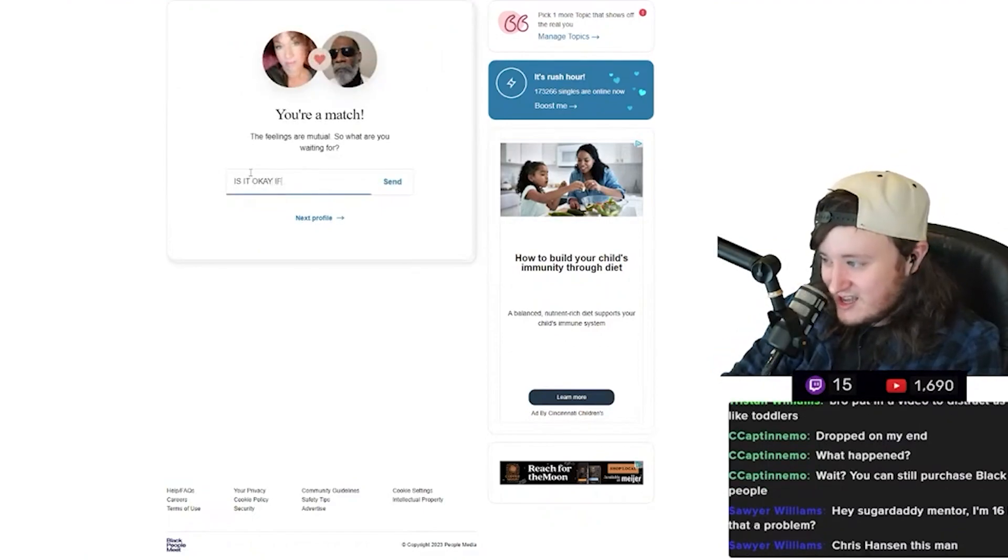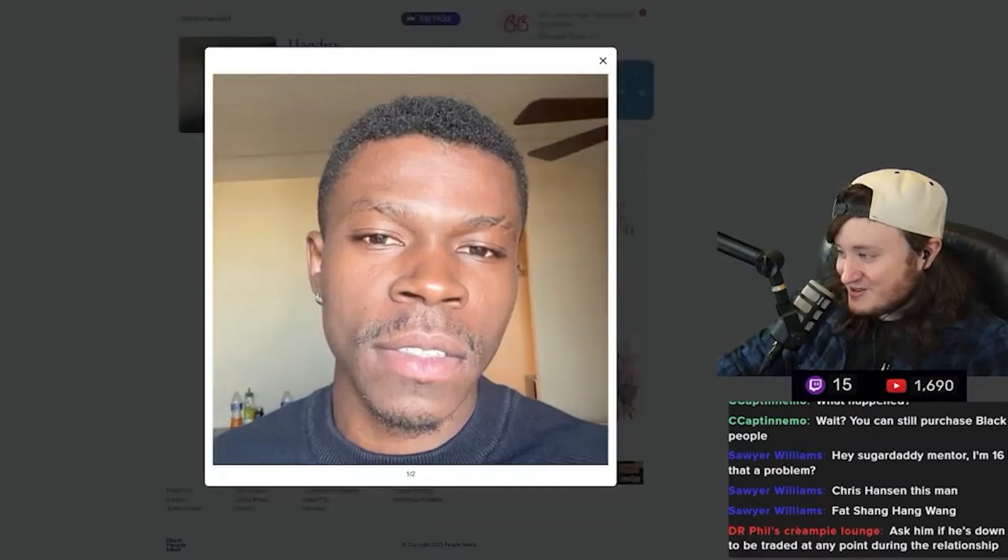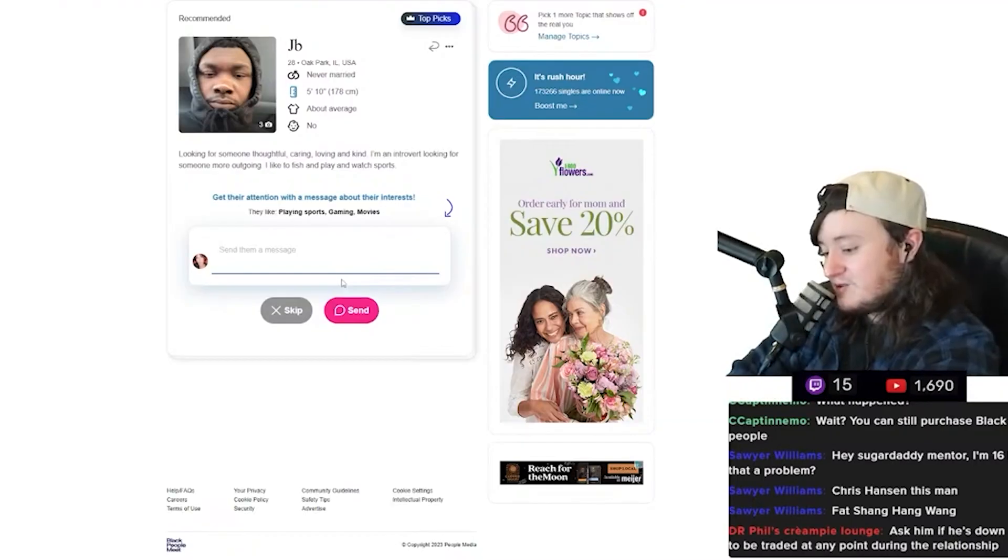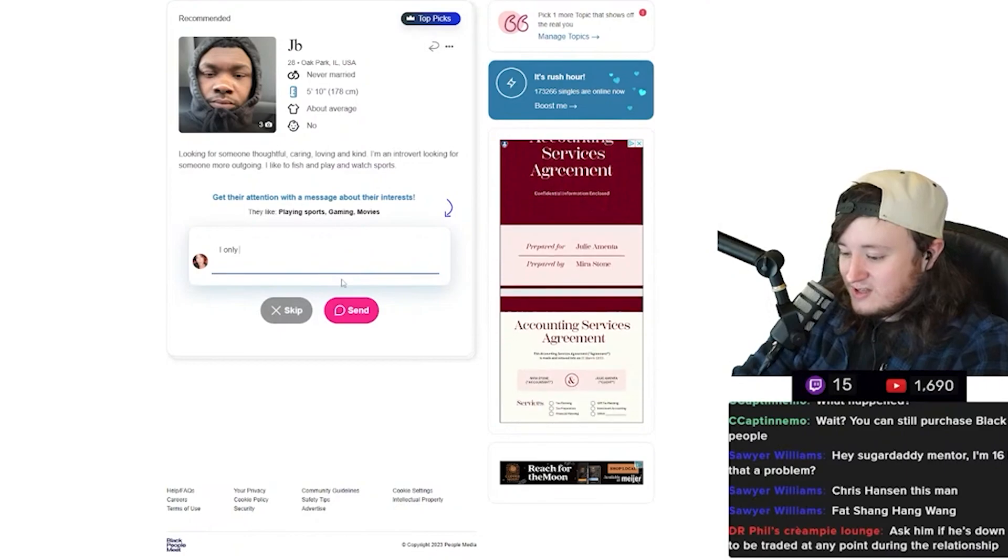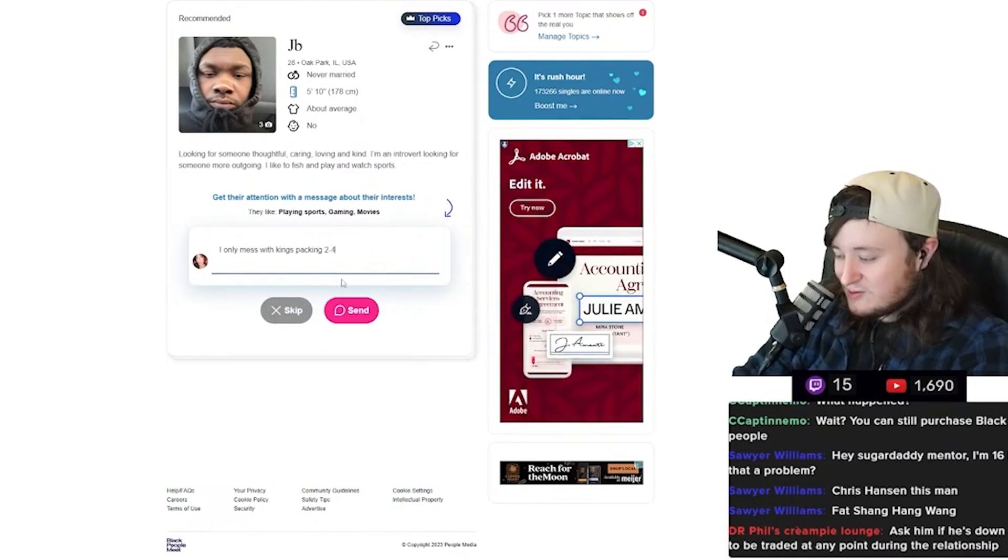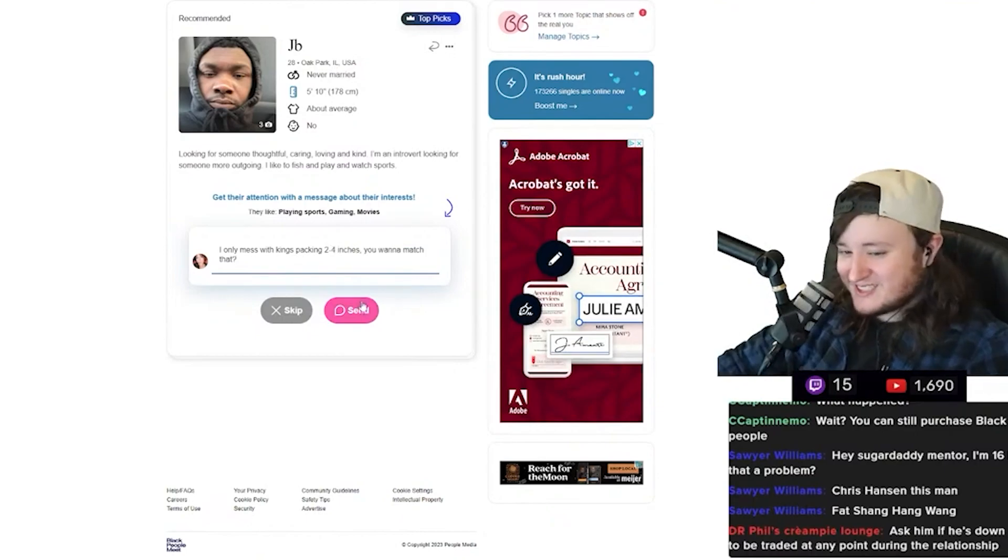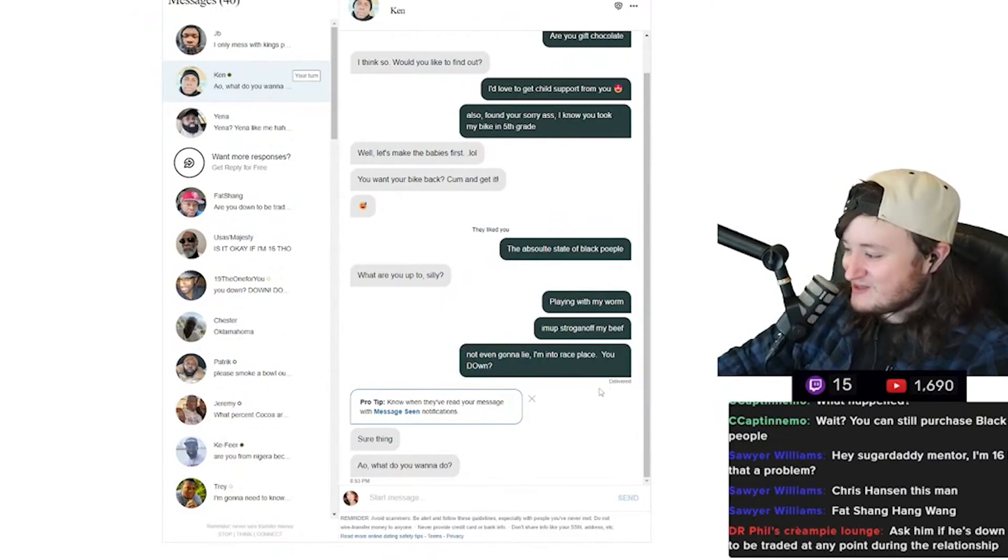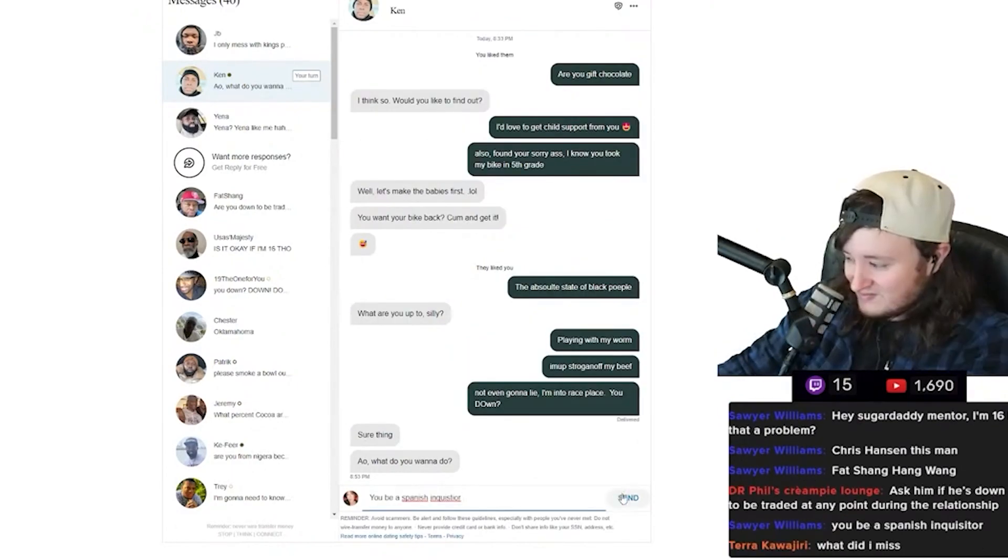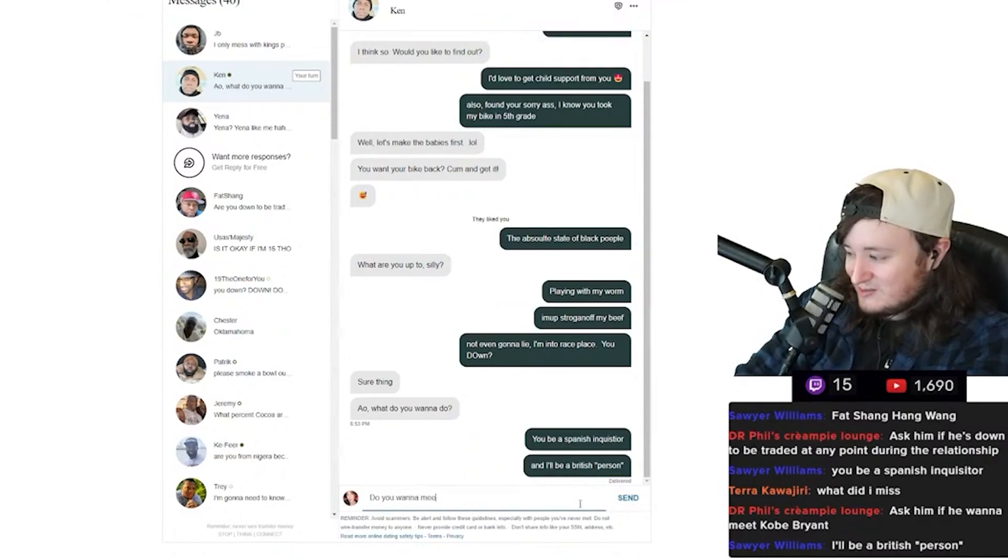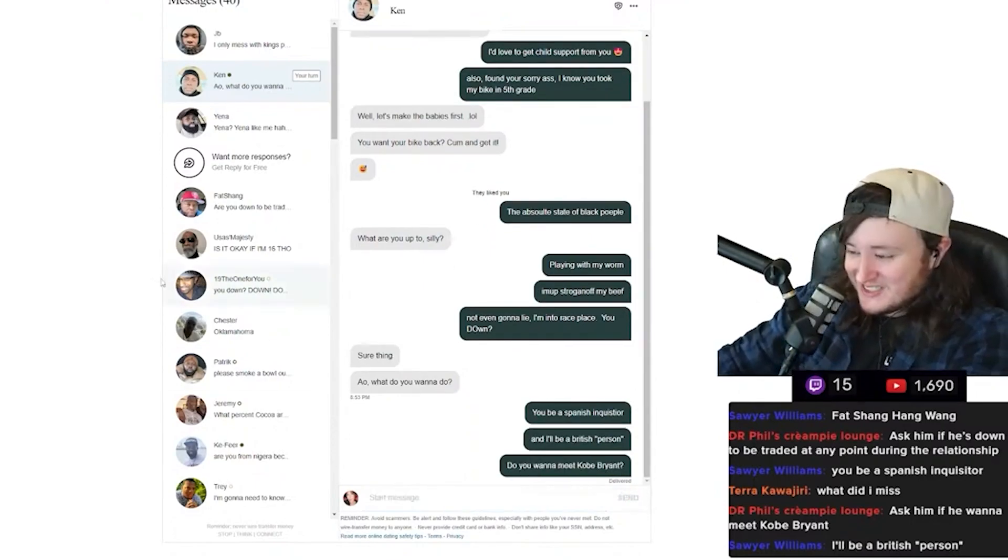I don't believe in the female orgasm. What about you, Tristan Williams? Make your next profile a white police officer and every message is, I don't like this website. The absolute state of the black male. What are you up to, silly? Playing with my worm. I am up stroganoff my beef. Not even gonna lie. I'm into race play. You down? Not even gonna lie. I have a heart, but I am missing a head. Can you give me some? No wonder you have a wife, Sawyer. You got some moves, man. You are just 615 away from free message. What does that even mean?